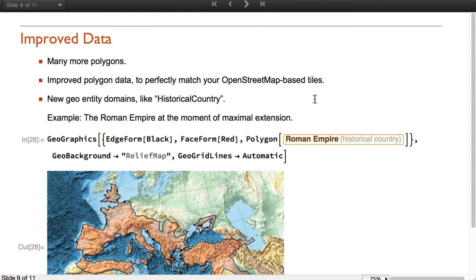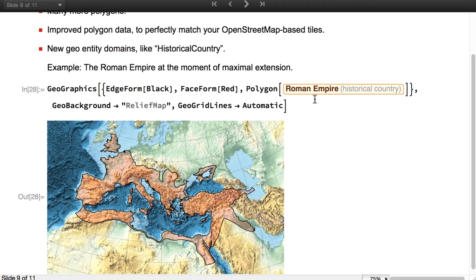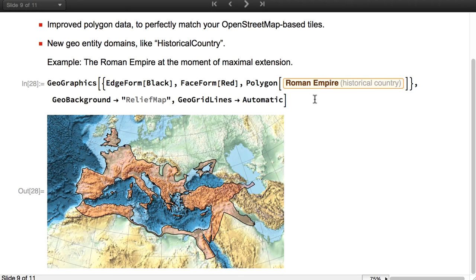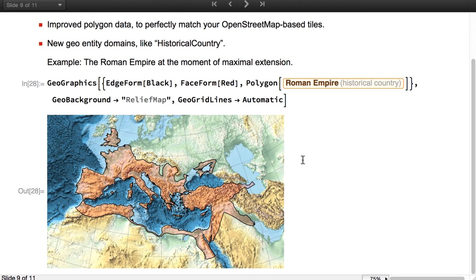Version 11 has added much geodata and has also improved the existing data. For example, we now have polygon data for historical countries, empires, etc. This map shows the Roman Empire at its maximal extension.